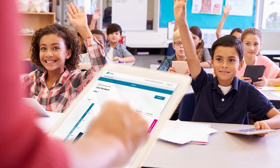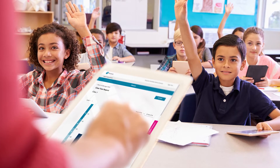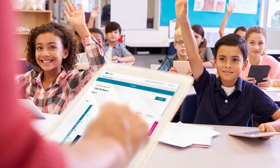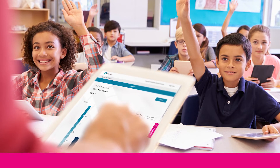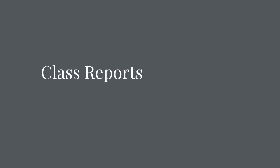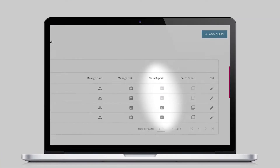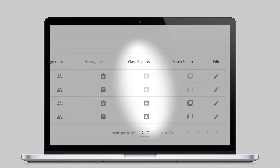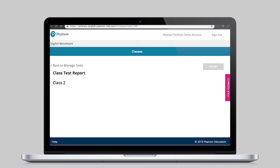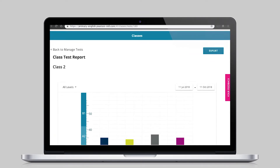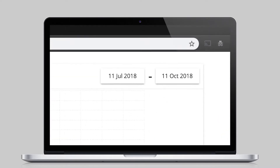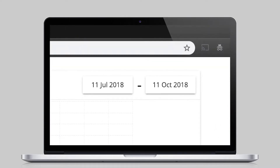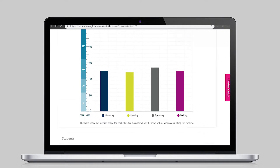Once a testing session has been completed, teachers can view and download results by class or by student with the help of teacher-friendly reports and dynamic graphs. Class reports summarise the median performance for each skill across the entire class. It's also possible to adjust the date range to see results for tests taken during a specific time, allowing teachers to see any trends in scores as the course progresses.